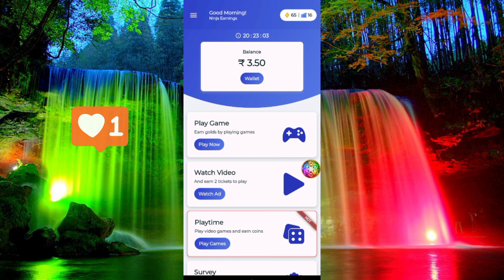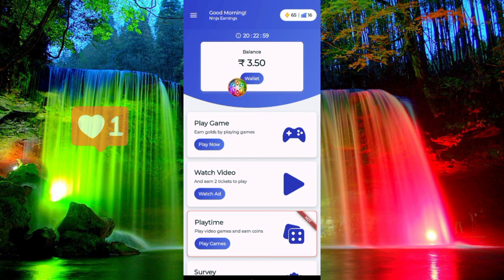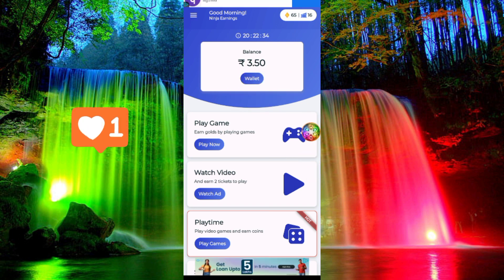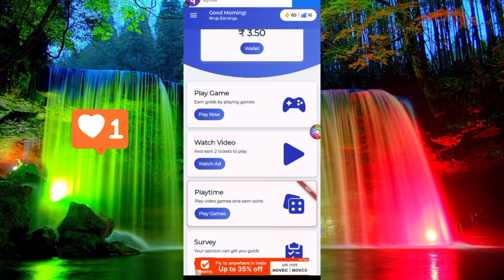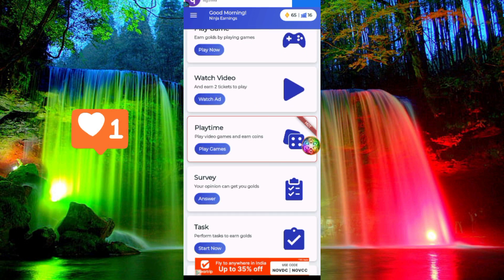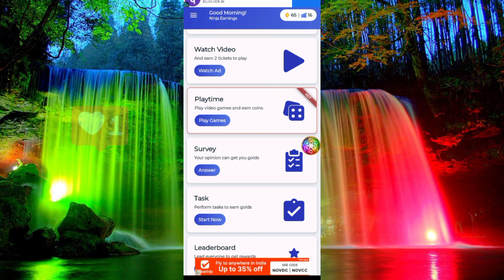The interface is open and you can see the wallet options. If you are using this app, you can use 4 routes.